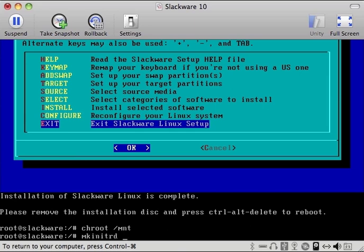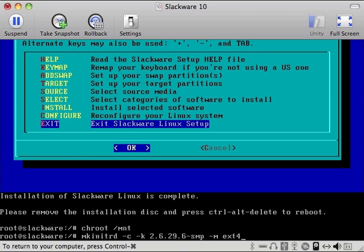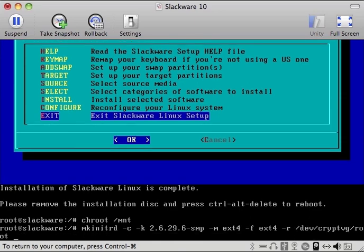So now what we need to do is make an initrd, dash c, dash k. We want to clear out the old images that may be there. We want to use the 2.6.29.6-smp kernel. We're going to use ext4 as the module we want to load. And the file system is also ext4 which is why we're loading that module. The root is slash dev slash cryptvg slash root and capital C here is actually on hda2 dash L.